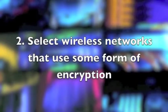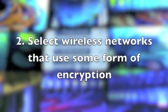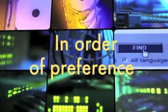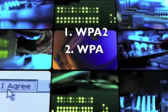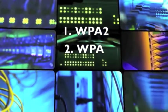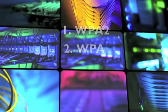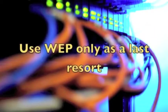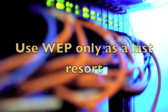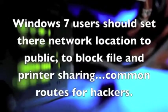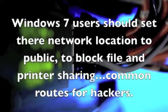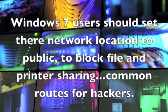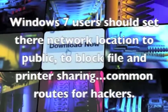Two: if you have a choice, select wireless networks that use some form of encryption. In order of preference, choose networks secured with WPA2 encryption, then WPA, use WEP only as a last resort. After joining, Windows 7 users should set their network location to public, to block file and printer sharing. These are common routes for hackers.